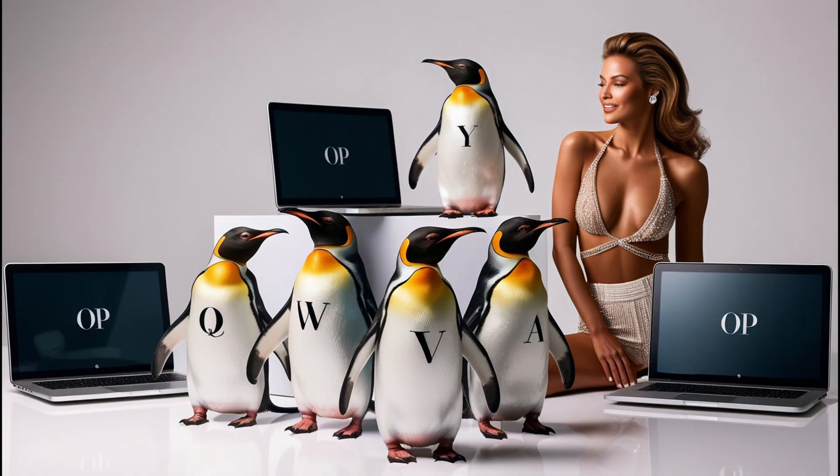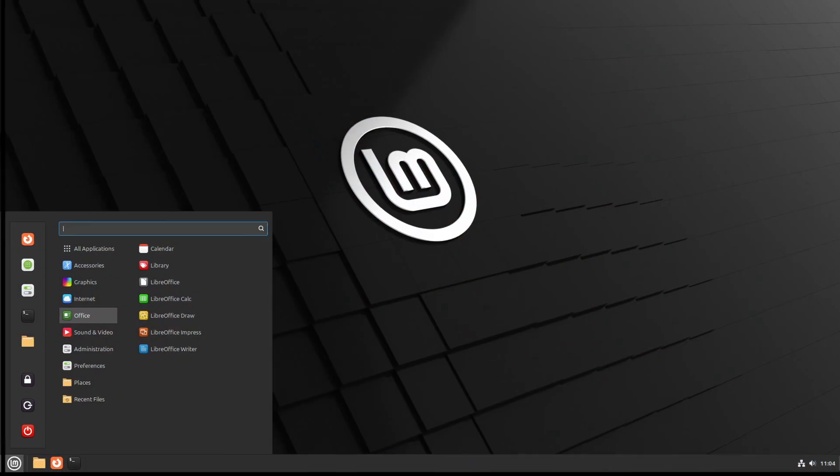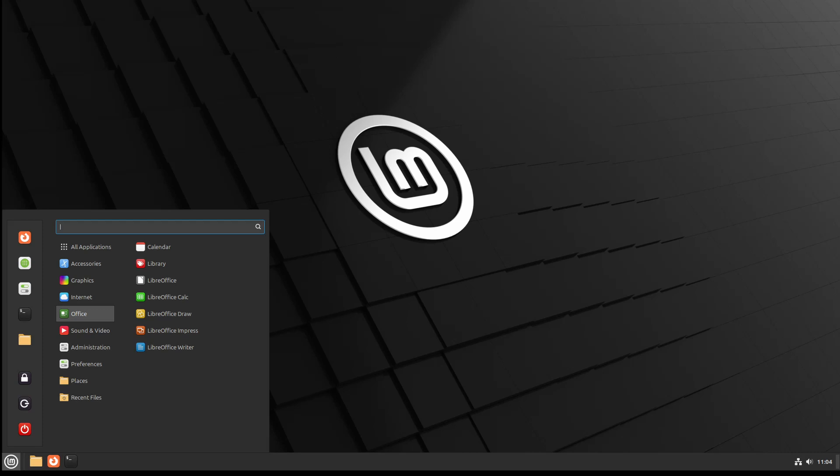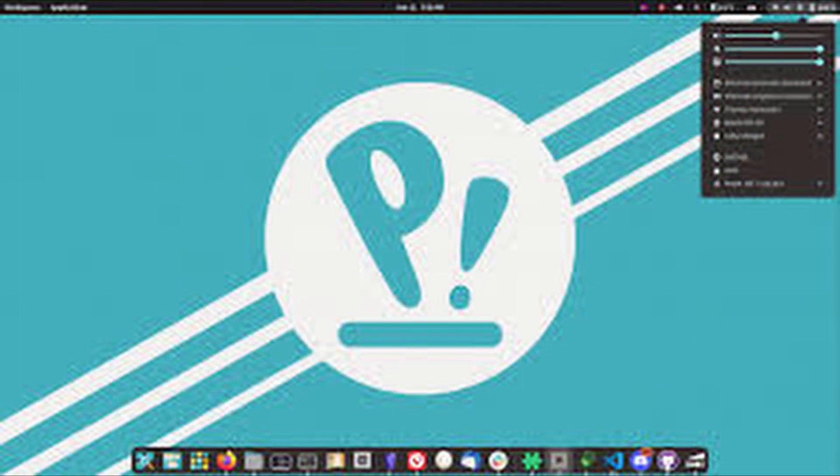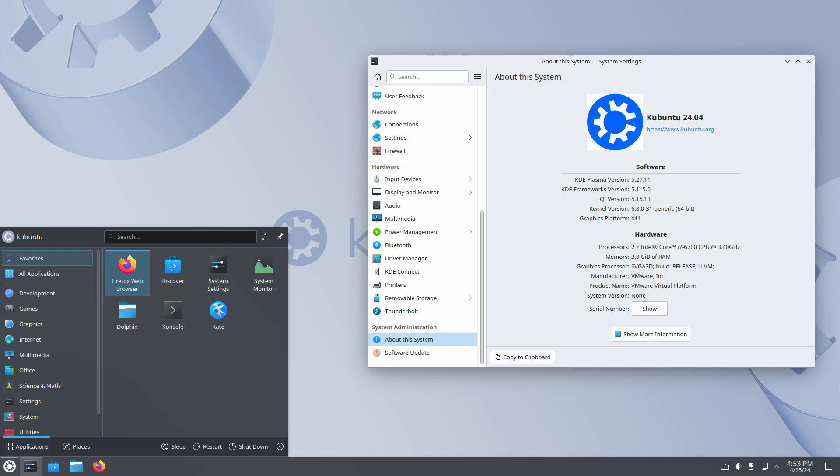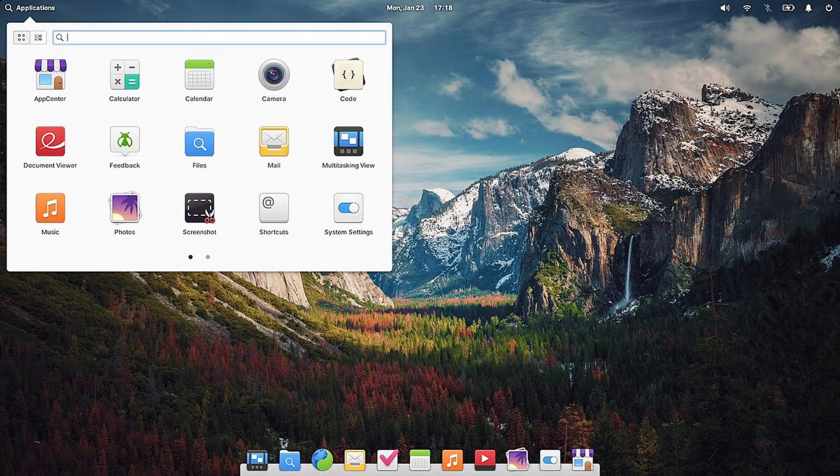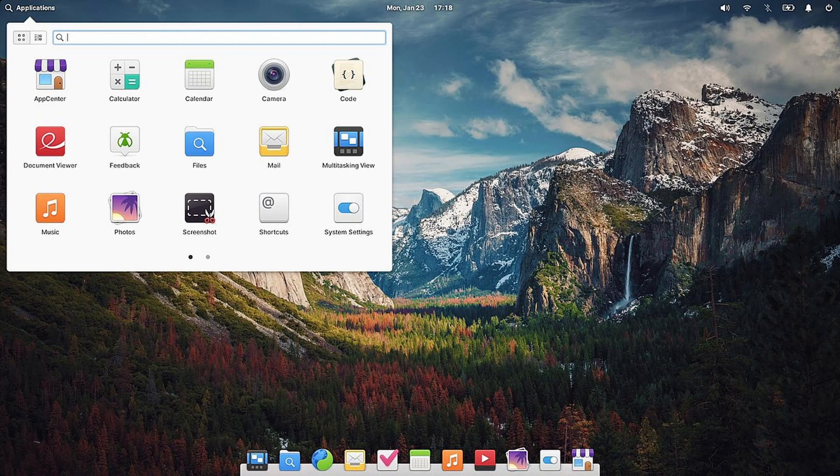Each of these distributions caters to different needs. If you want a Windows-like interface with easy transition, Linux Mint or Zorin OS. For productivity and performance, developers and gamers, Pop!_OS. If you want customizability with a familiar layout, Kubuntu. For a minimalistic and aesthetic experience, Elementary OS.